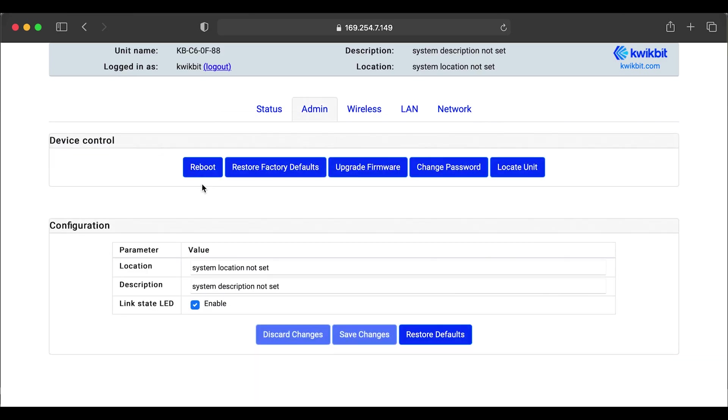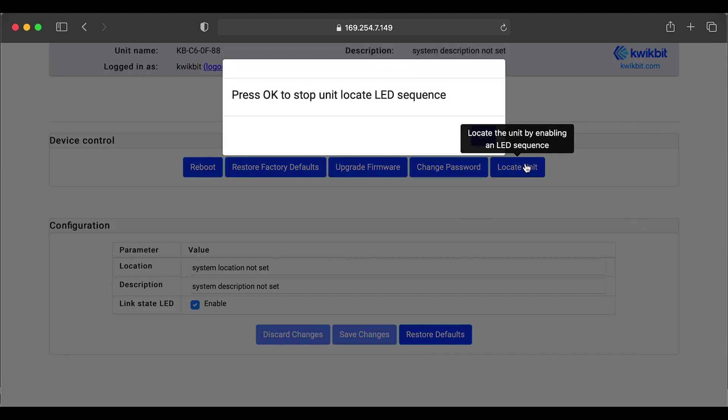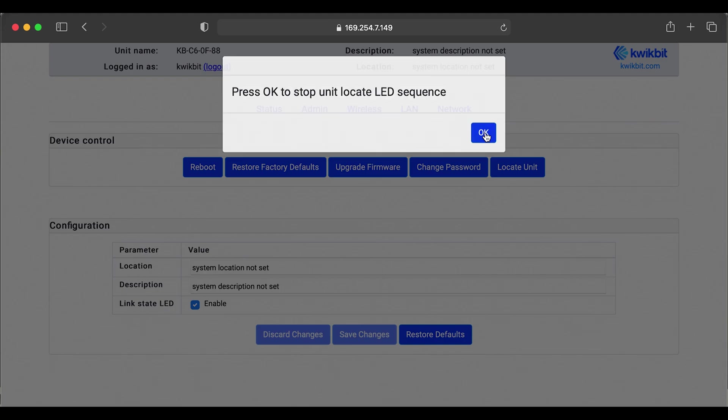Here we have our control features such as reboot, factory reset. You can upgrade the firmware. You can change the password. We have another feature called locate unit. Now this is to help somebody who's in the field needs help identifying which radio you're communicating with.